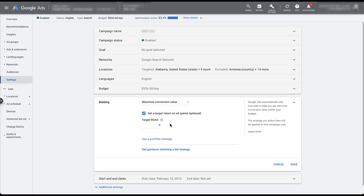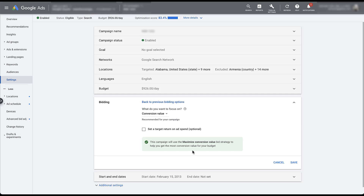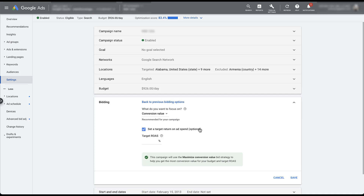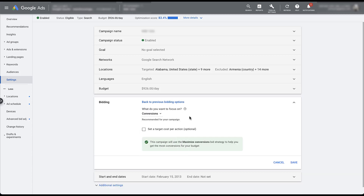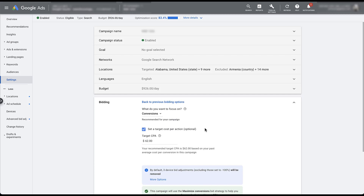There's a second way to set up these bidding strategies — utilizing the guidance rather than choosing directly from the bidding strategy name. Once I click that link, you'll see it's opted me into something that looks very similar: for Target ROAS, I want to focus on conversion value, and I still have the checkbox to set a target return on ad spend. If you're not comfortable choosing directly from the naming convention, there is a slightly different way to do it. Similarly, if you want to use Target CPA, you would optimize for conversions and the checkbox will allow you to set a target CPA for your campaign.